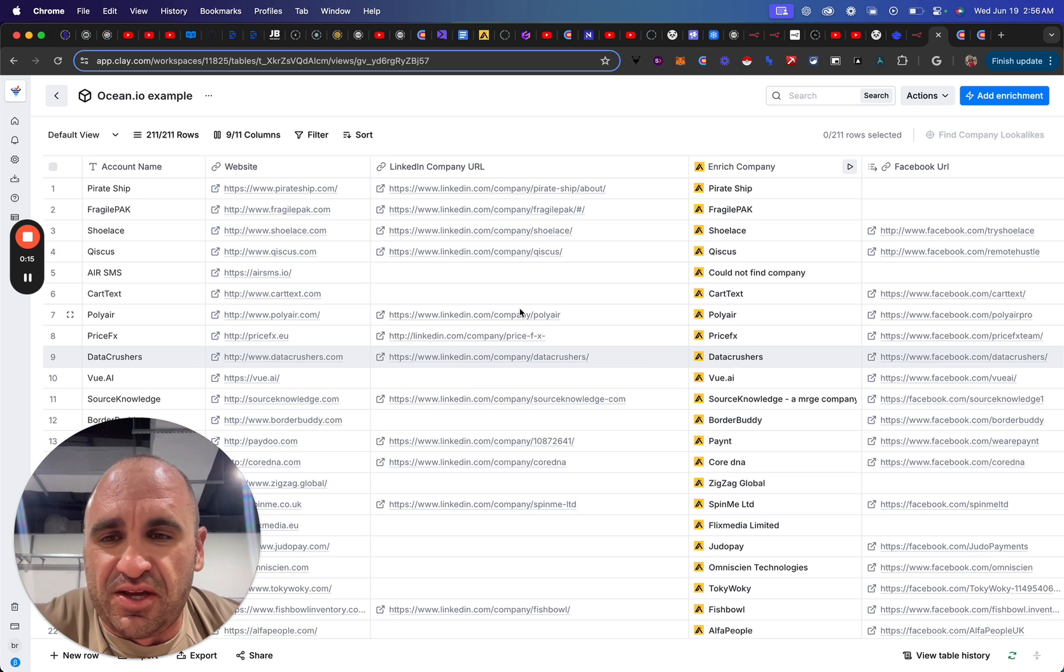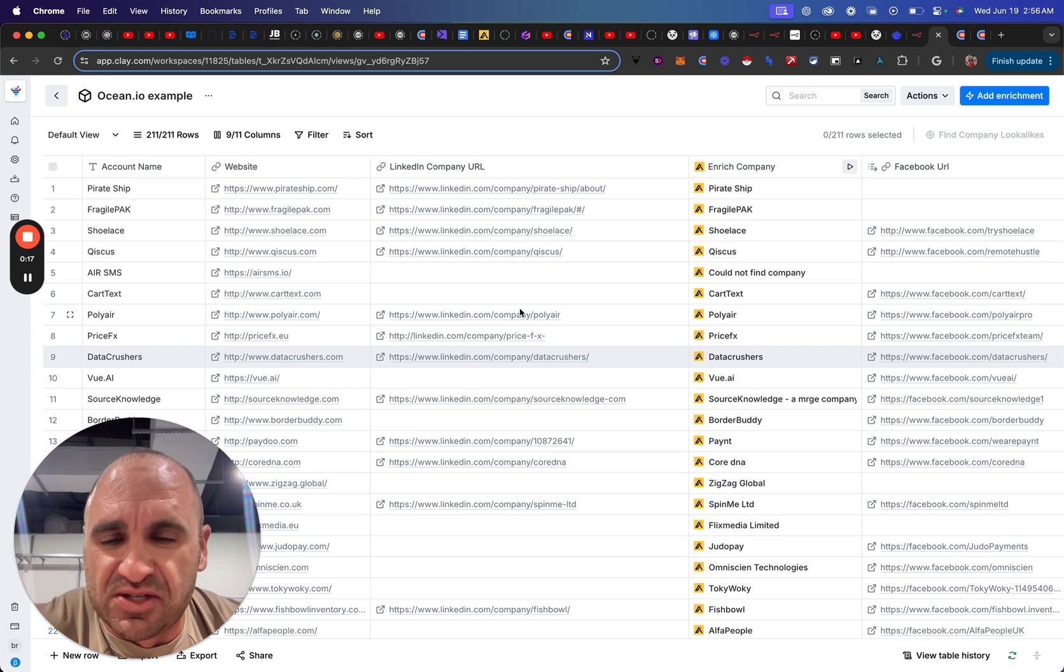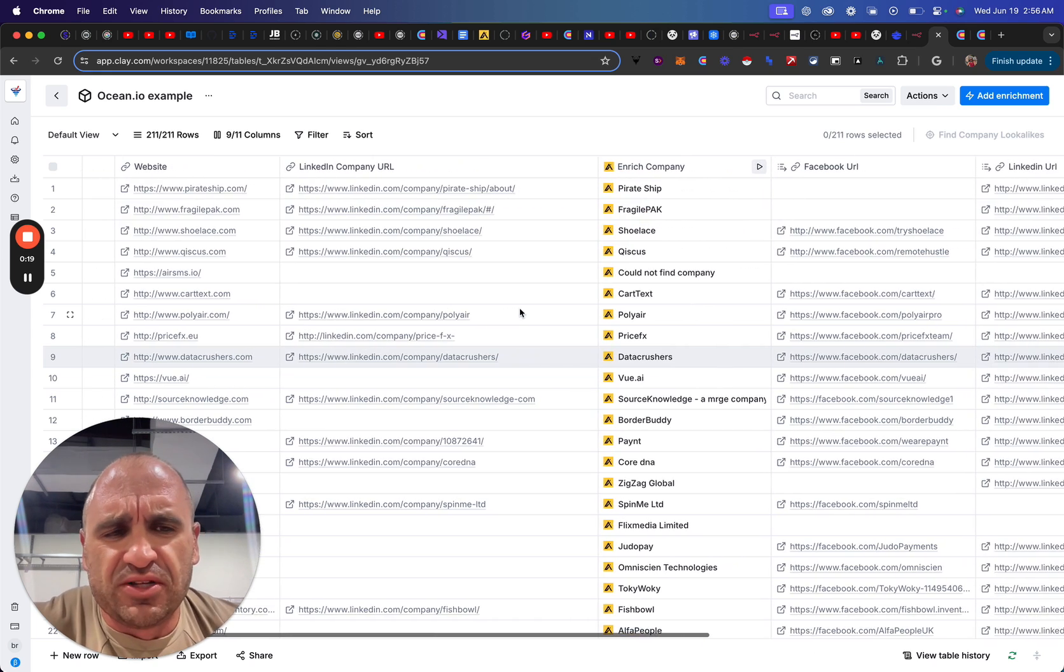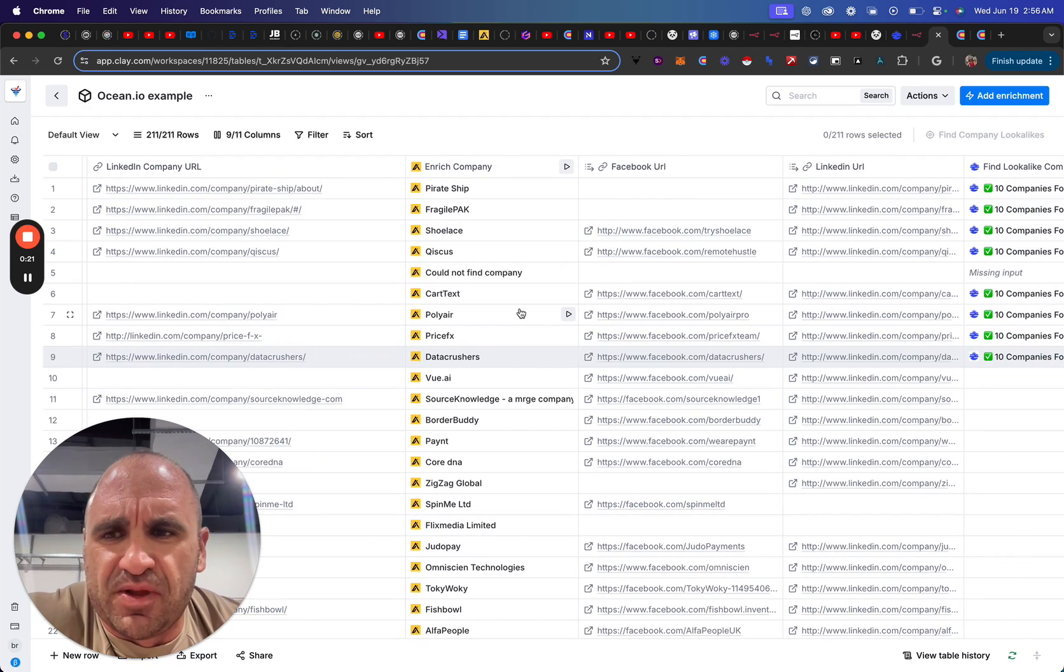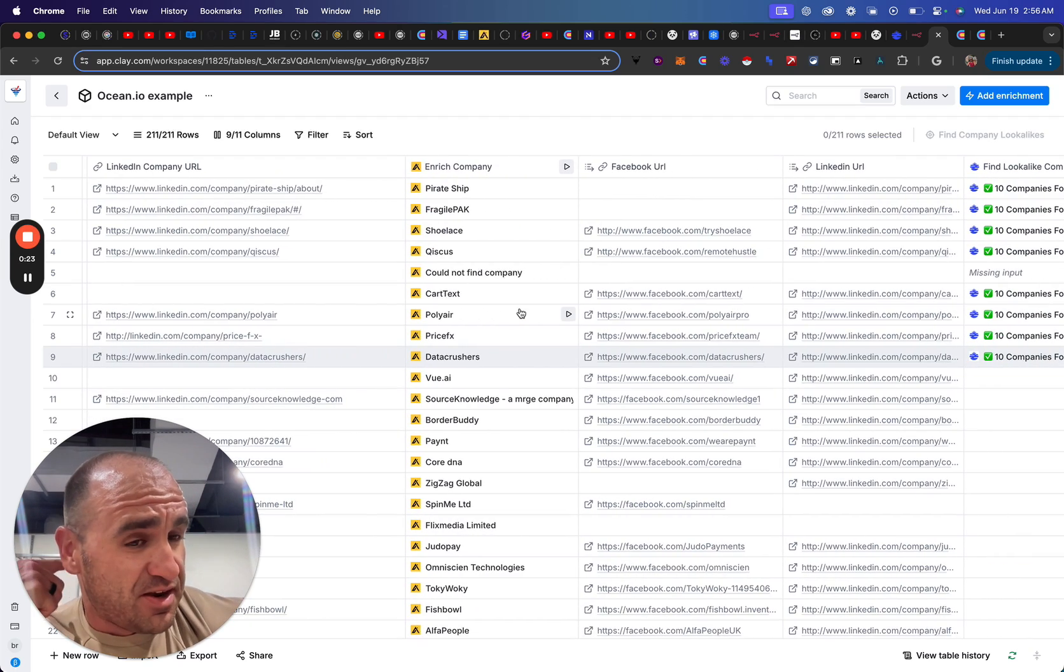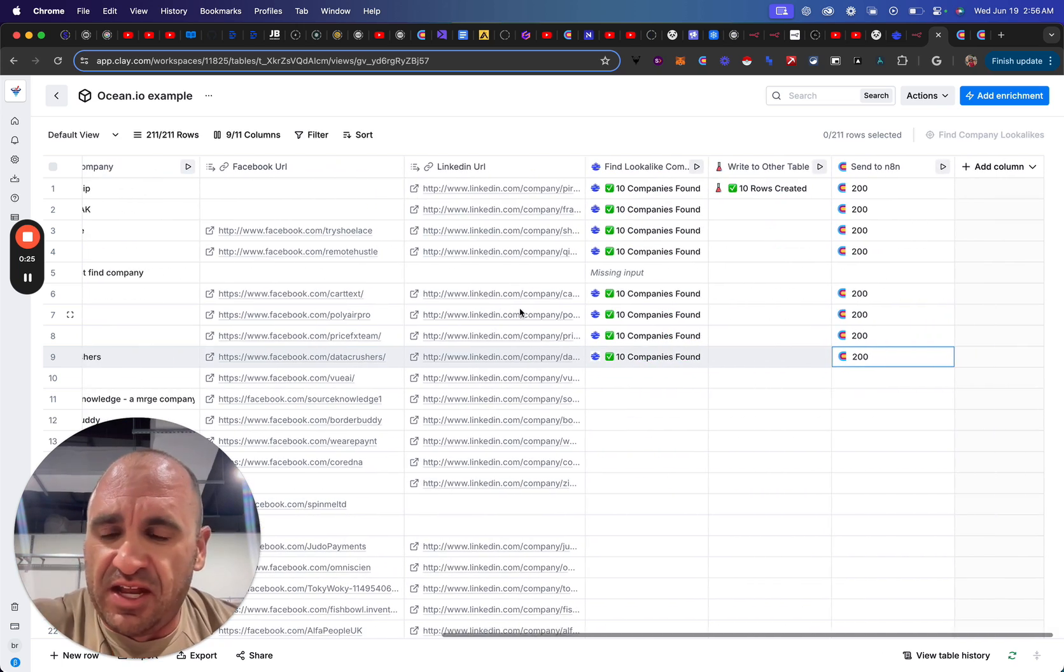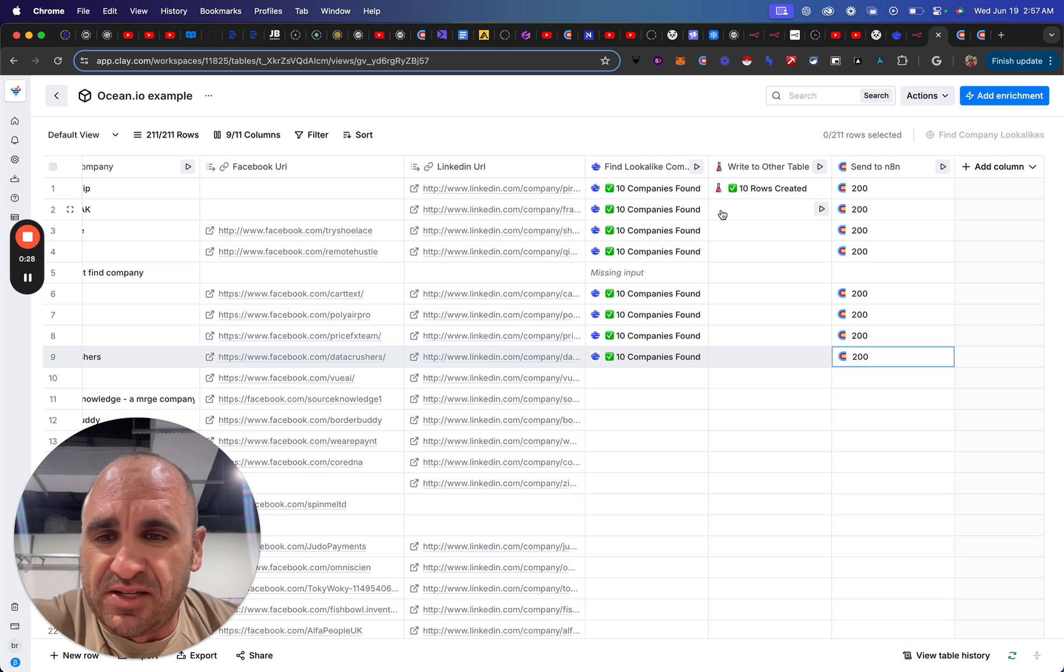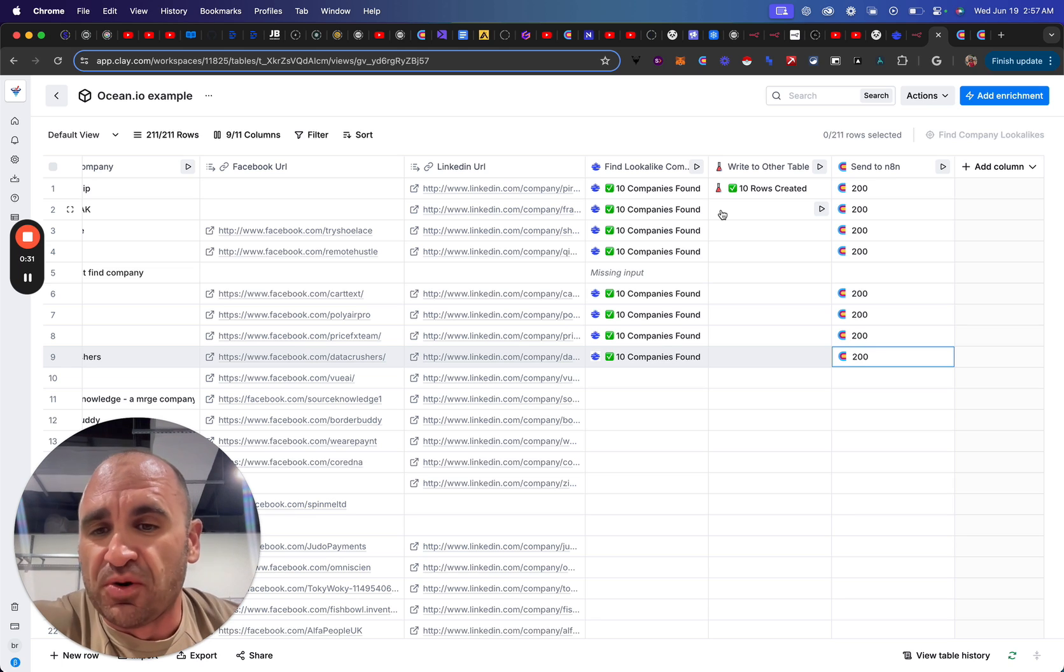Especially with the features that Ocean.io brings to Clay. I wanted to point out just a workflow that I have identified as far as getting the data and then also being able to write it and parse the information correctly to separate rows.